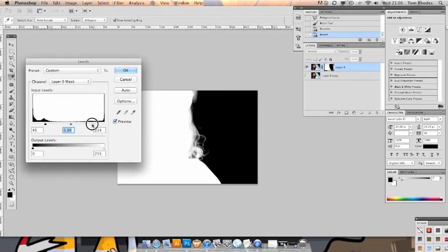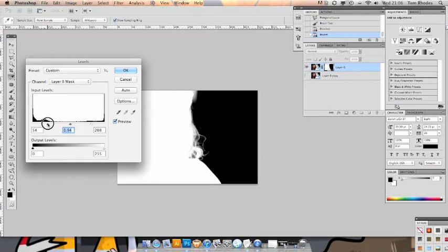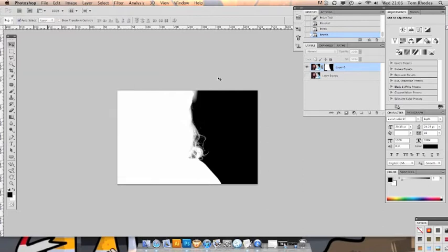Don't be looking at these numbers and thinking that they are the perfect levels. Because they are not for your picture. So let's go with there.